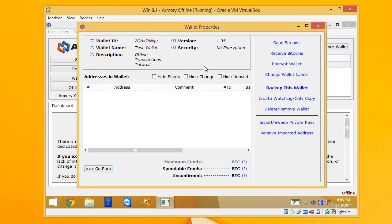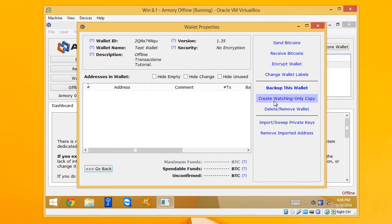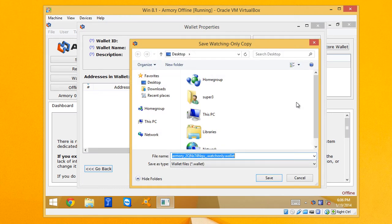So I can double click on this test wallet here and you can see that there's just a create watching only copy. Click on that. And I'm going to save that file to the desktop.